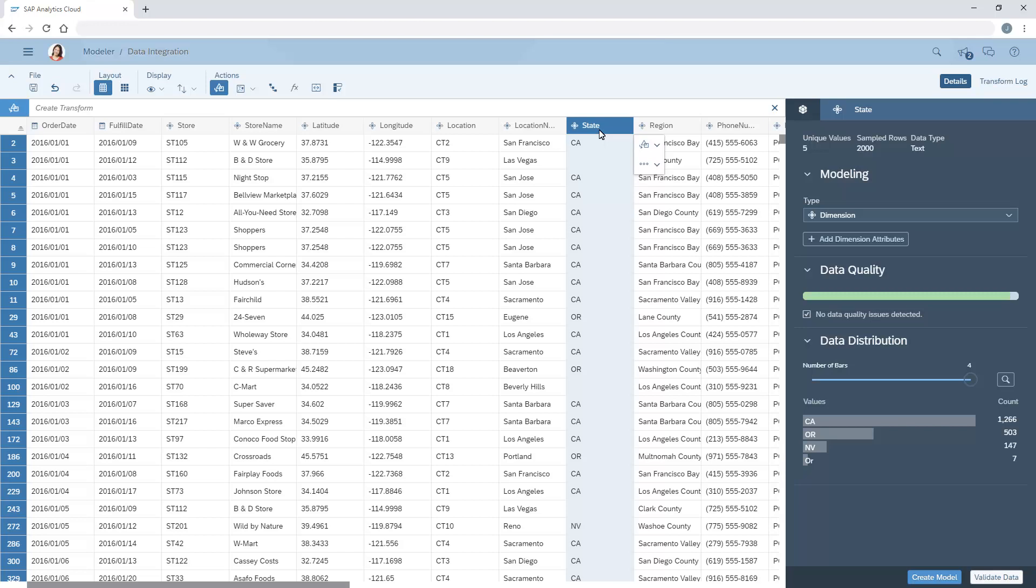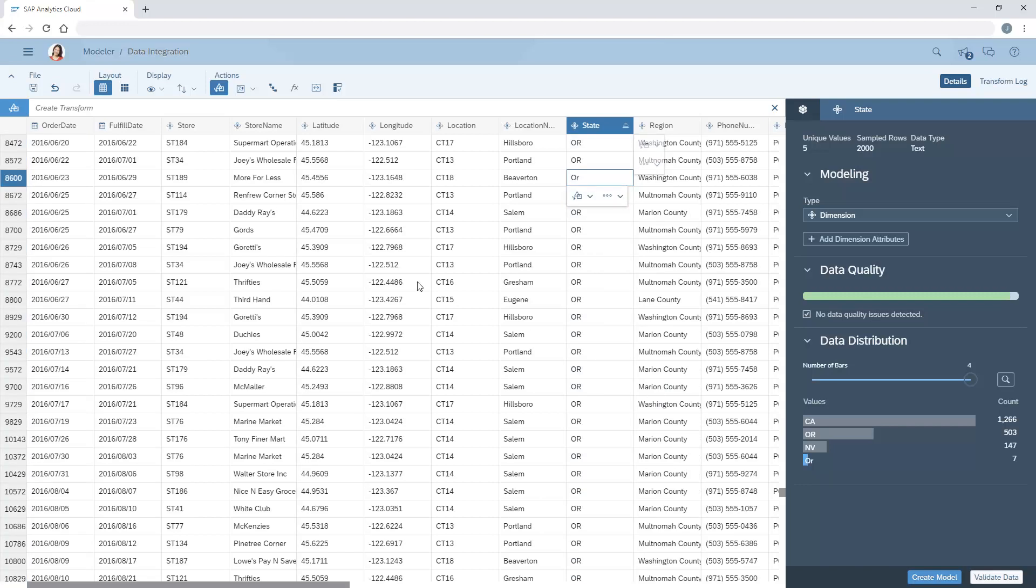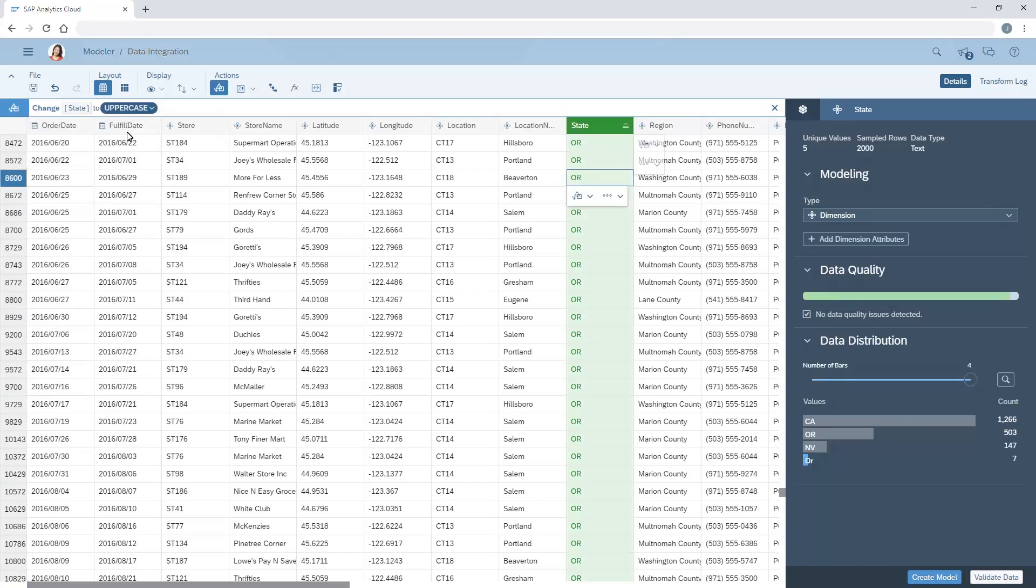We can select the records with the wrong formatting and change the formatting to uppercase. Notice that there are several options for changing the case of the entries.